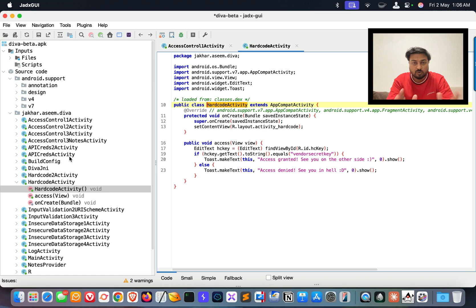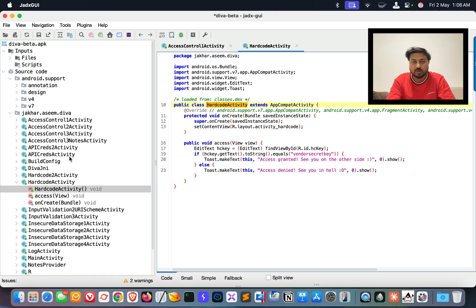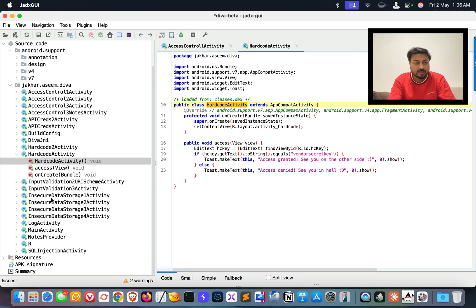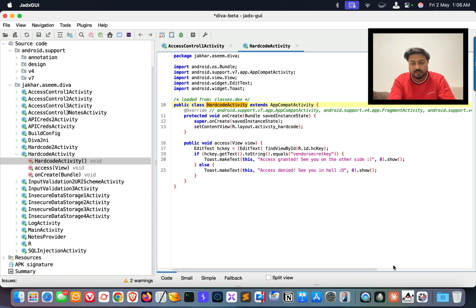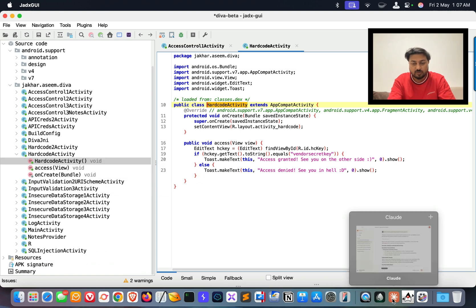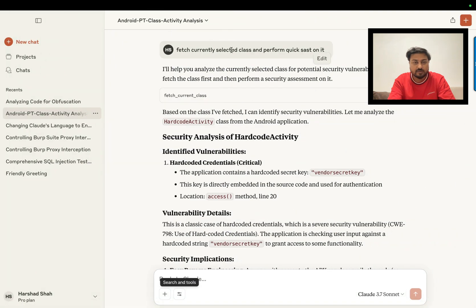Once you're comfortable with this particular framework, you can take any application like WhatsApp, Facebook, or any other application, and access accordingly. If you see in this area, you can see clearly I have these activities. If I click on this activity, you can see it's selected. Now when you go to this particular cloud prompt I've written, you can see clearly: 'page current selected class and perform a quick SAST on it.'